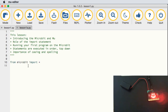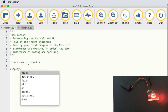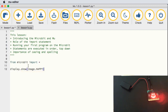The command we're going to run is display.show — open a set of round parentheses, then Image with a capital I, dot HAPPY all in uppercase, then close the brackets. That's our first program.